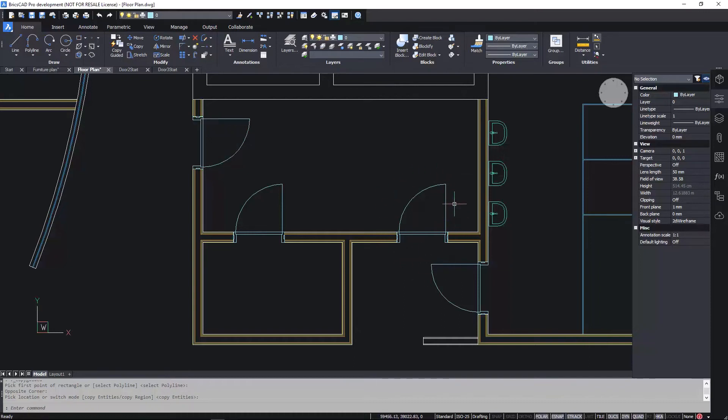Now, imagine if you decide to erase the door geometry, how much time would it take you to repair those lines? With Copy Guided, it's fast.